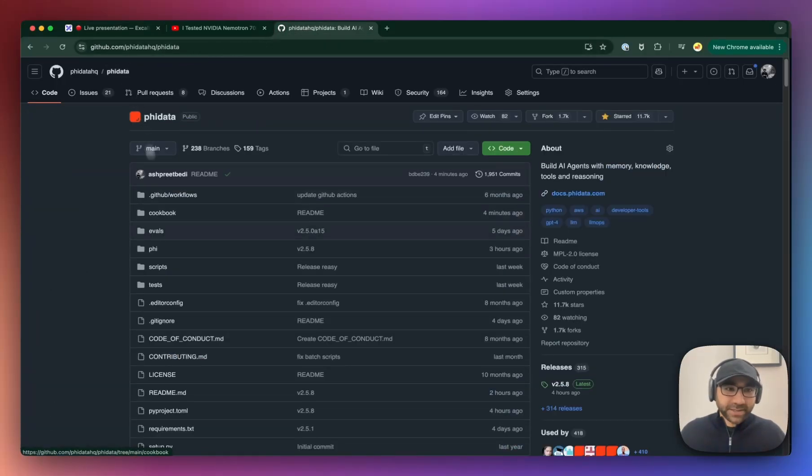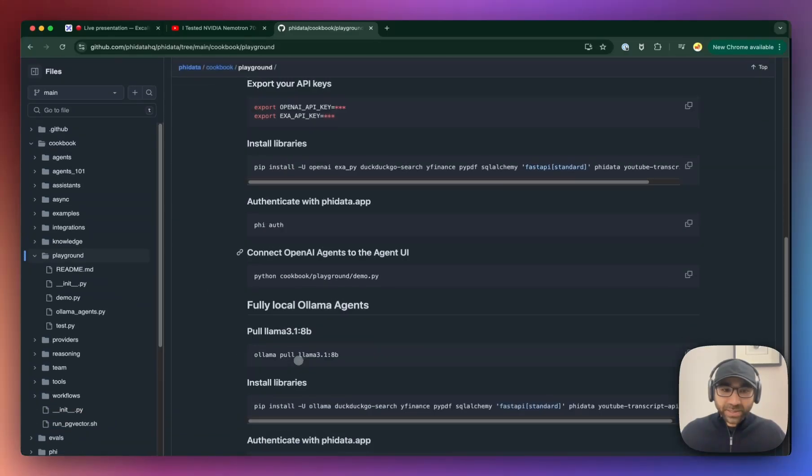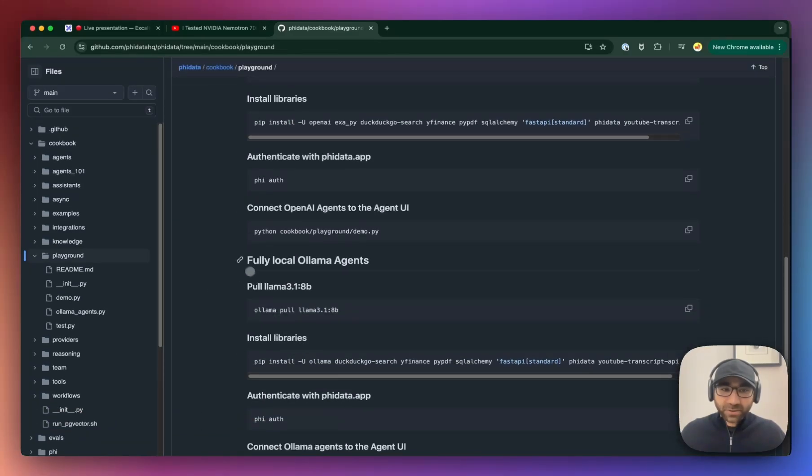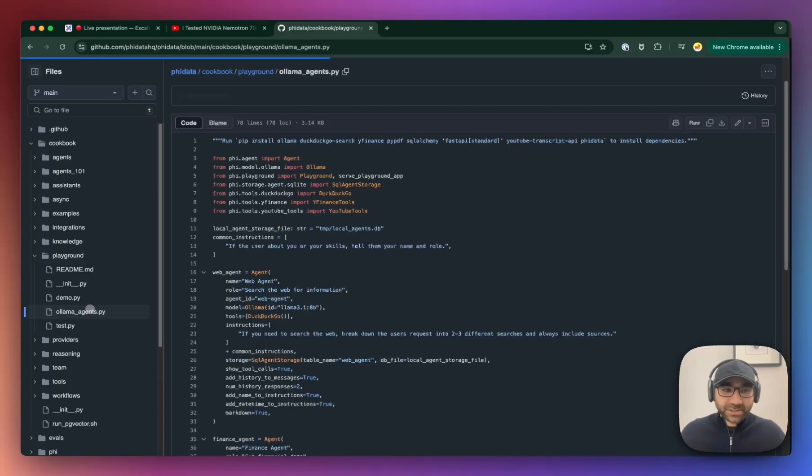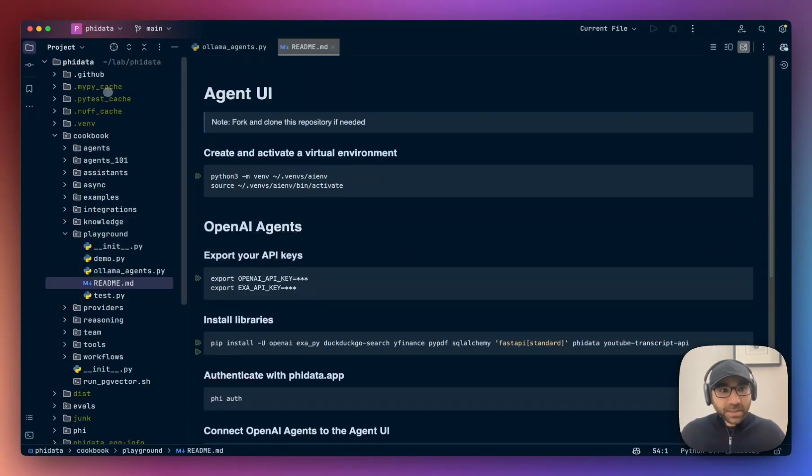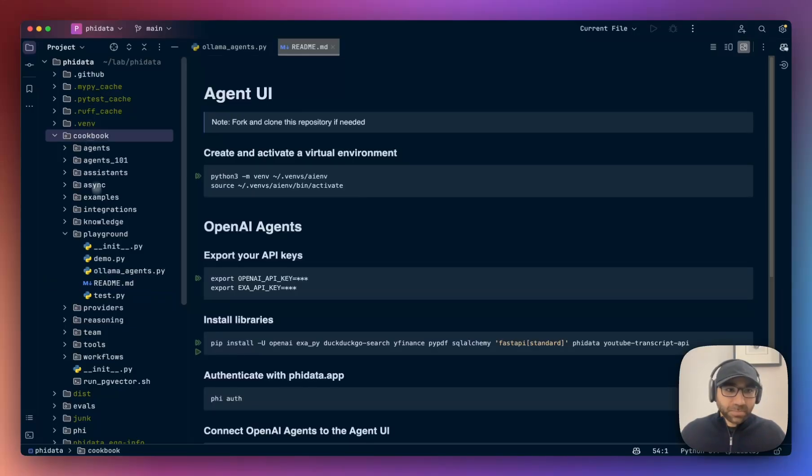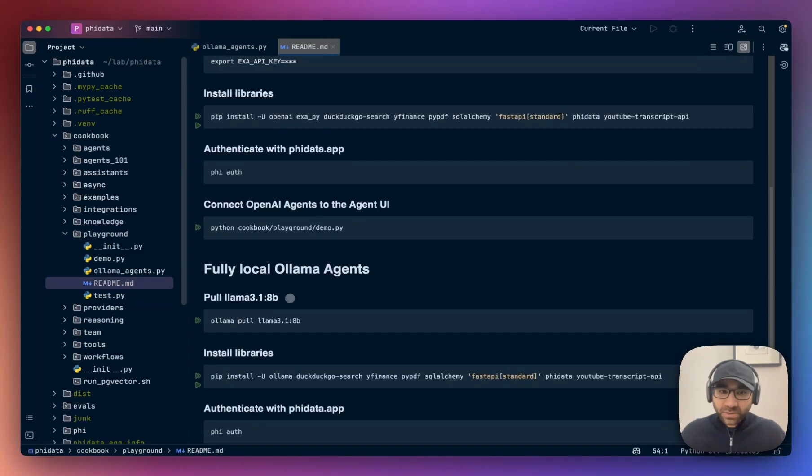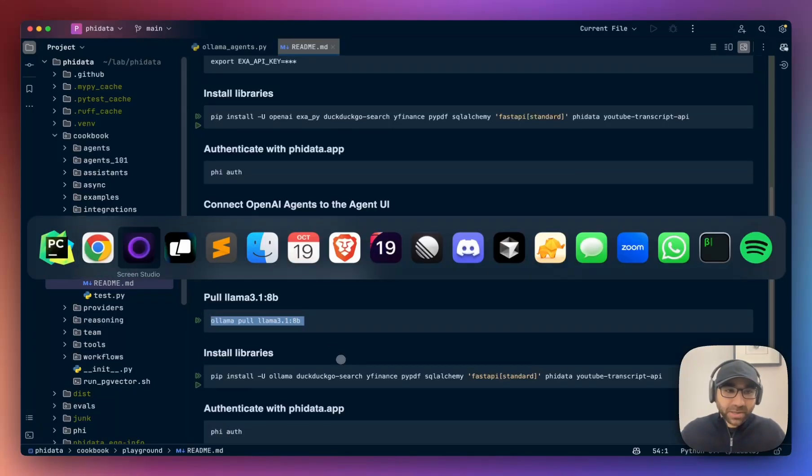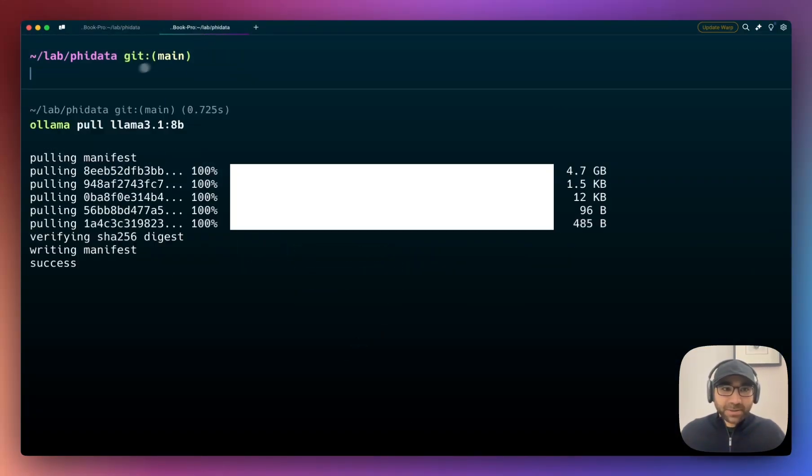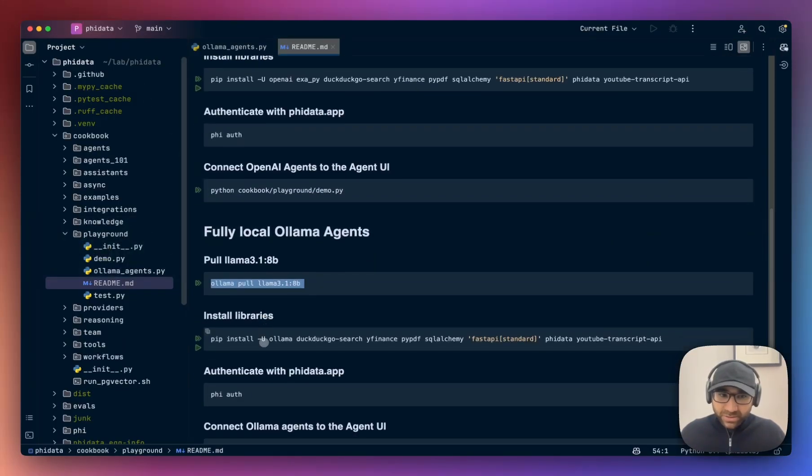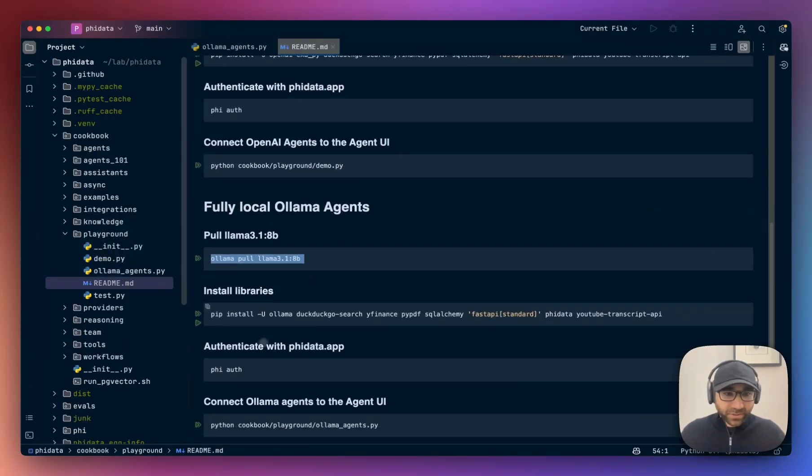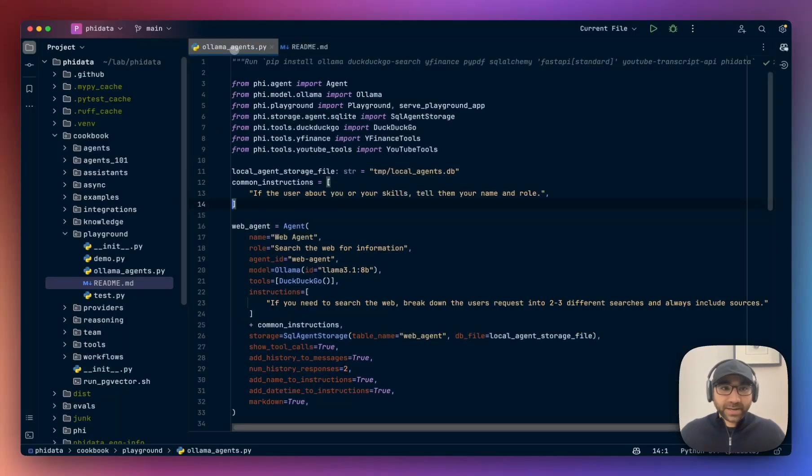The code is under the Phi Data Repo under Cookbook Playground and with the readme you'll find all the instructions right here and the code for this application is under Olama Agents. Fork and clone the repo and open it up in your favorite code editor. It's under Cookbooks, Playground and the readme file. First we're going to pull the 3.1 billion parameter model, open up your terminal in a separate tab, pull the model. I've just pulled it, it's about 4 gigs so give it a bit of time, then install the libraries which we're going to skip, we're going to skip the Phi Auth step as well and straight away run the Olama Agents file.